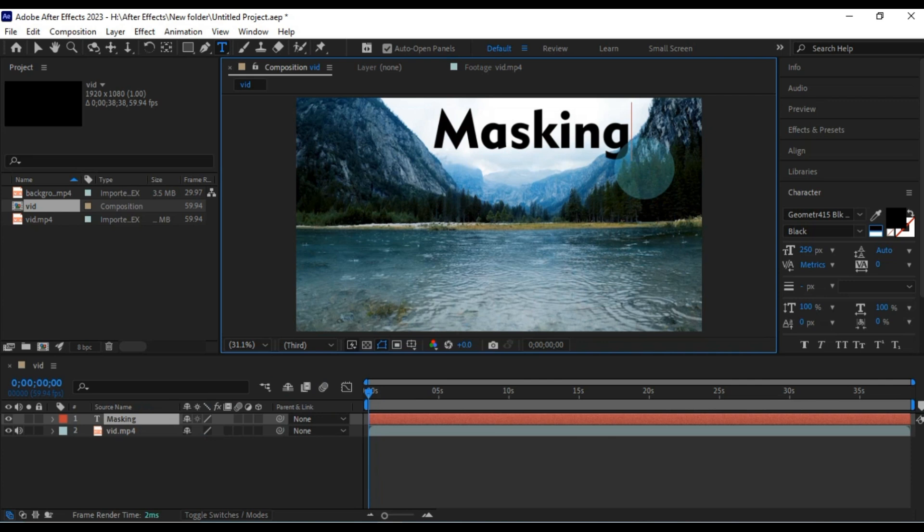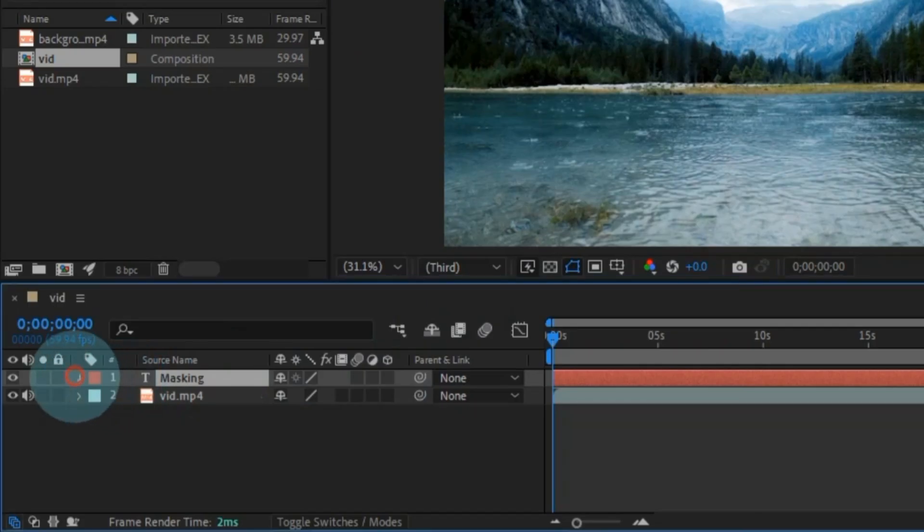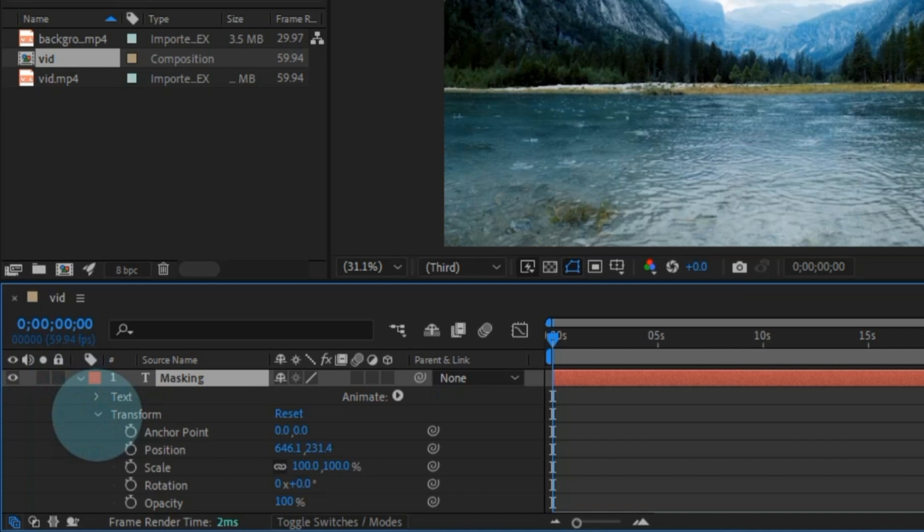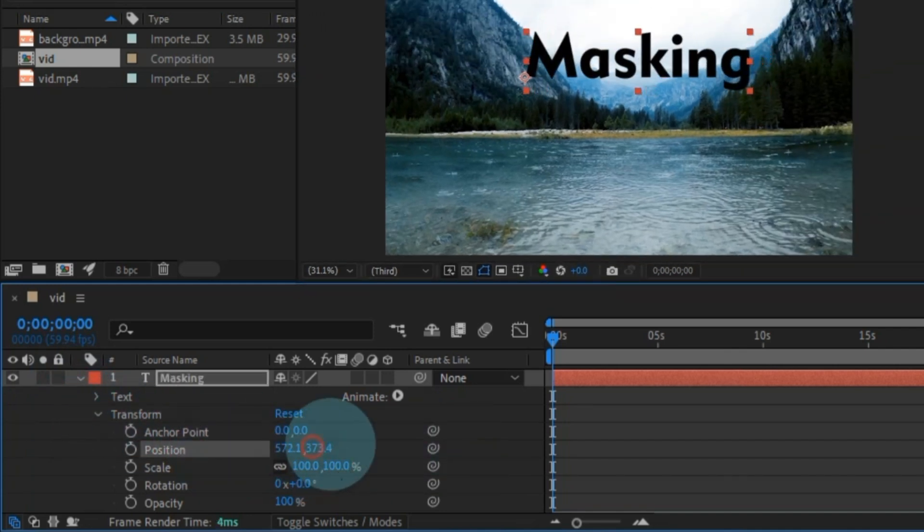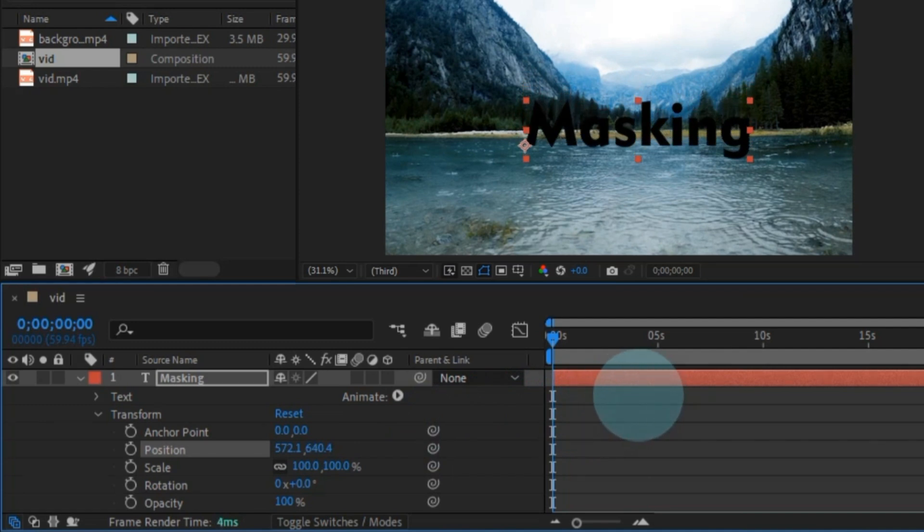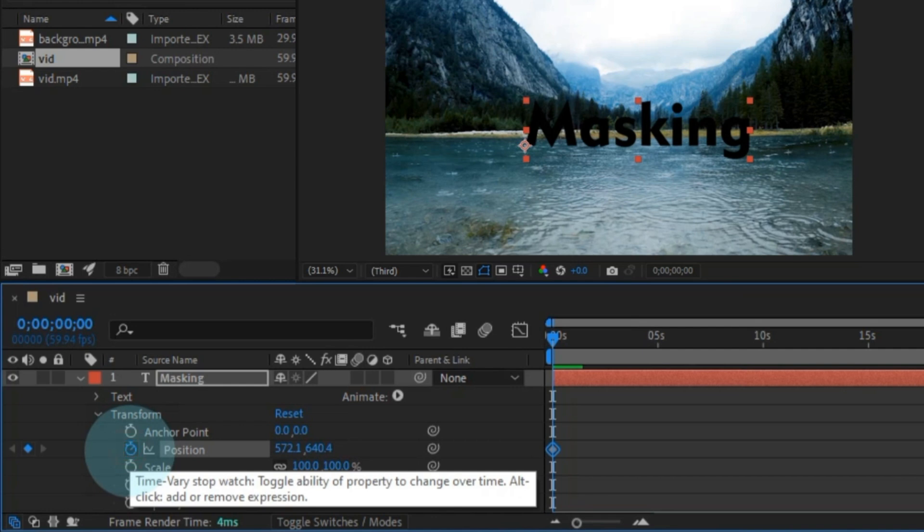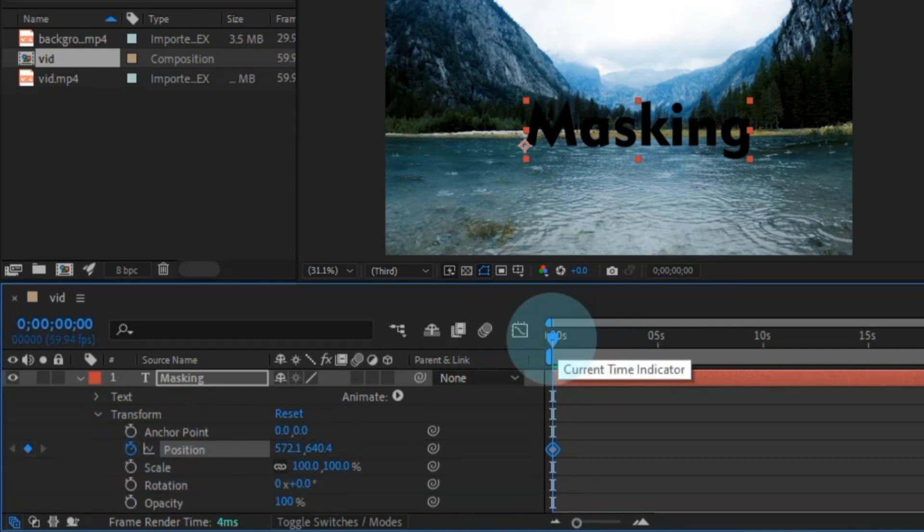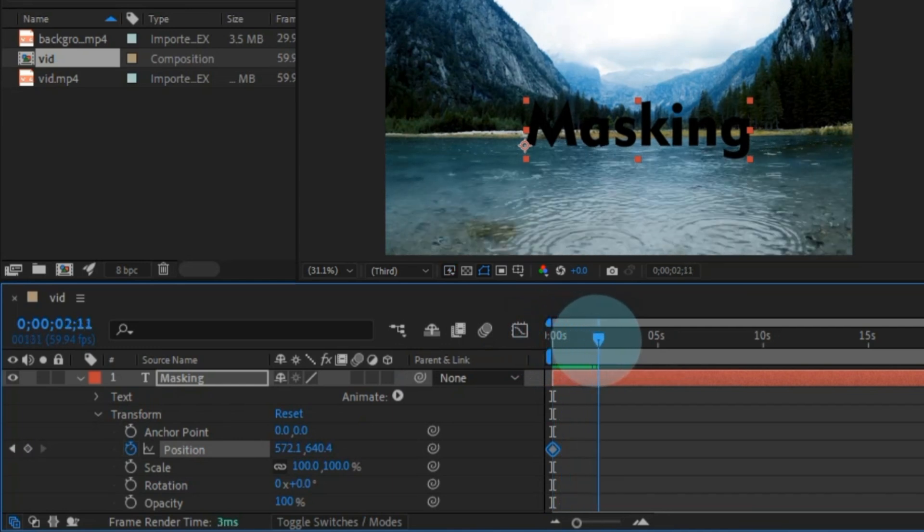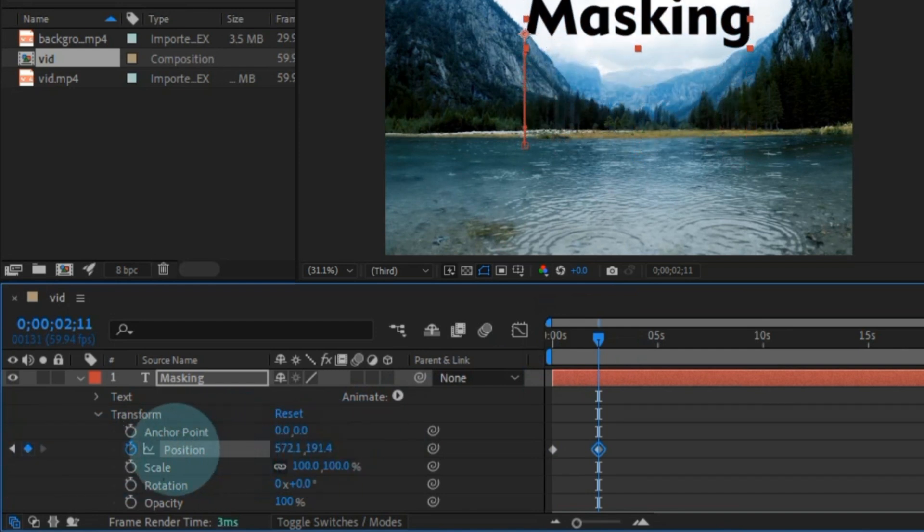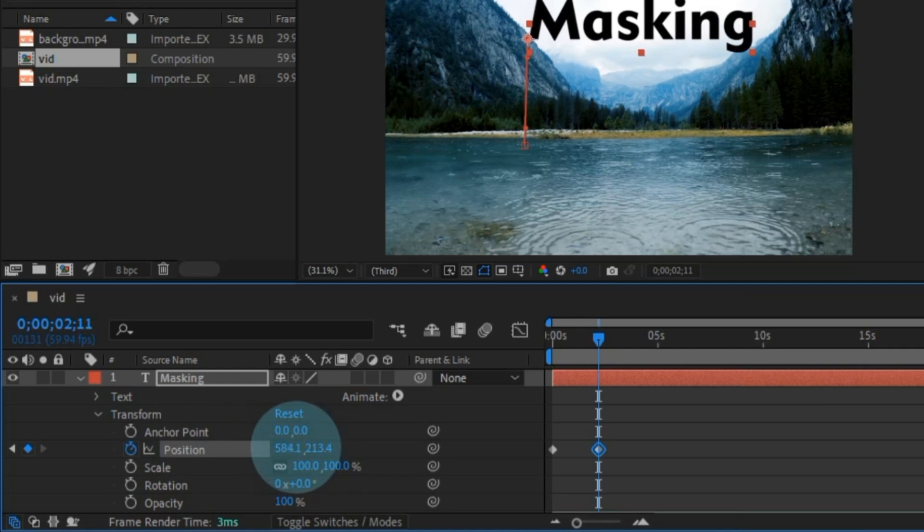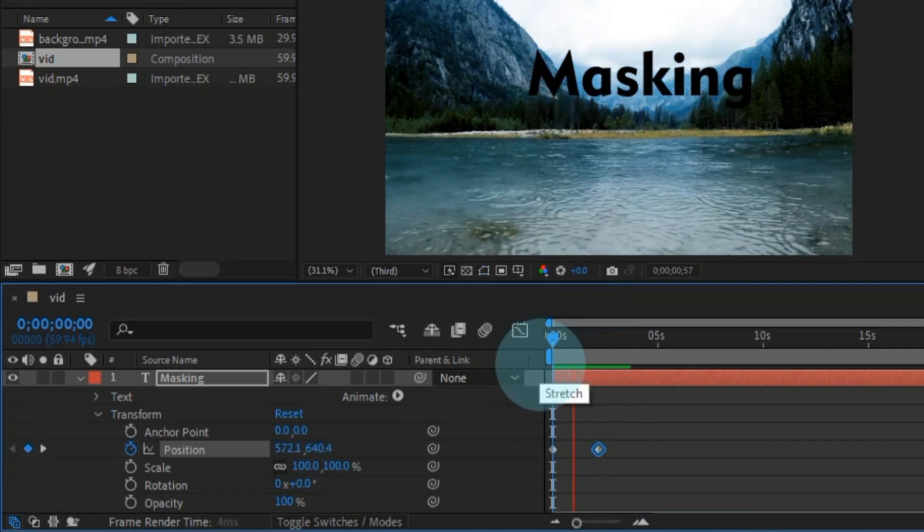But wait, we're not done yet. Let's give our text some life. Head to the text properties. Then go to transform. And you'll find all sorts of nifty options. Here's where the magic happens. Set a keyframe for the text position at the start. Then move the playhead a bit forward and tweak the position for the next keyframe. I'm moving my text up. Creating a cool animation where it looks like the text is rising from the water to the sky.